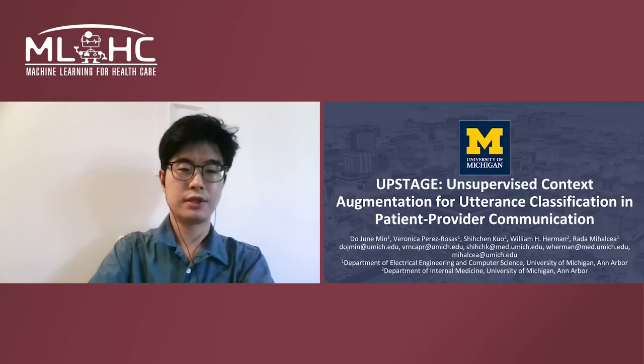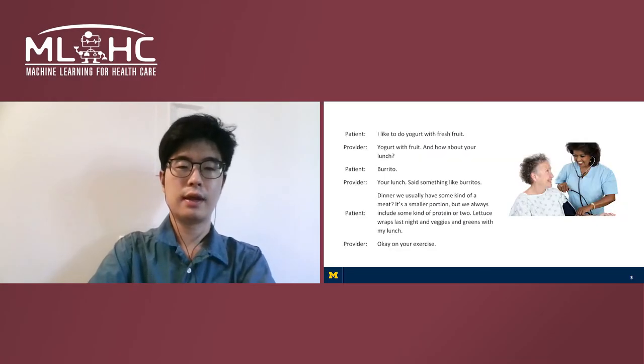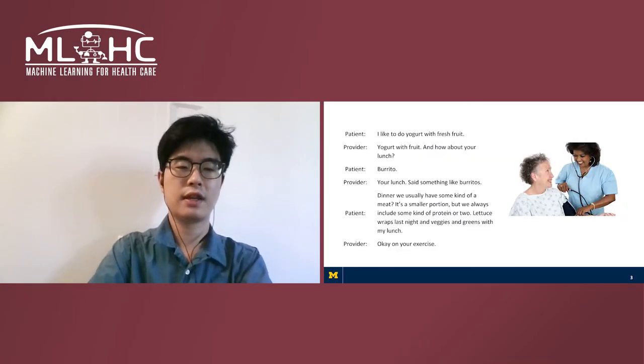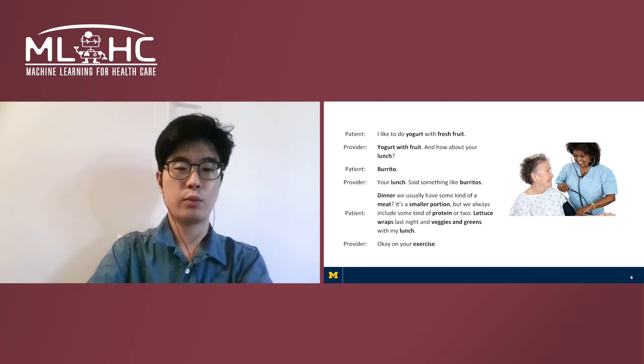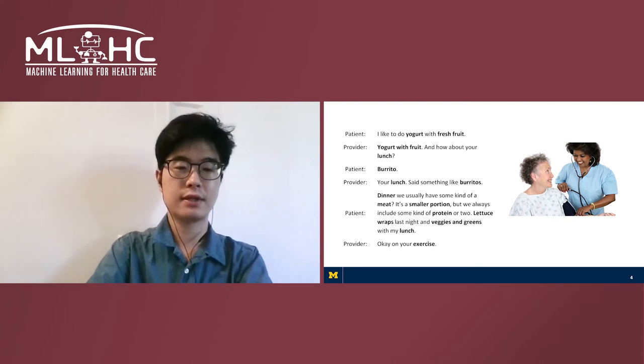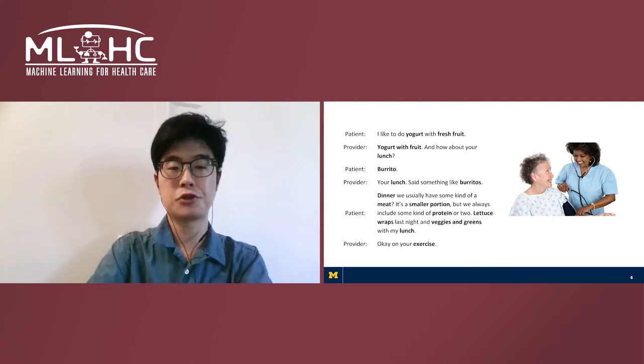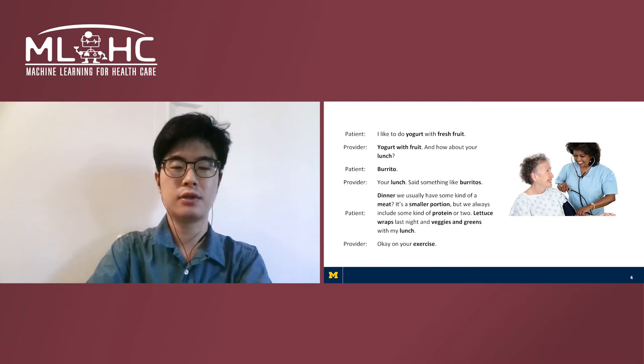Hello and welcome to our presentation. In clinical settings, the conversation between patients and care providers can contain valuable information. For instance, what an utterance is about diet or exercise can inform researchers about how patients respond to different treatments.